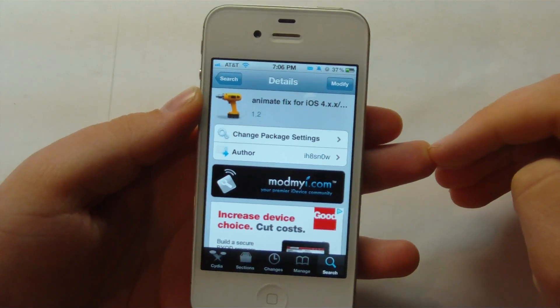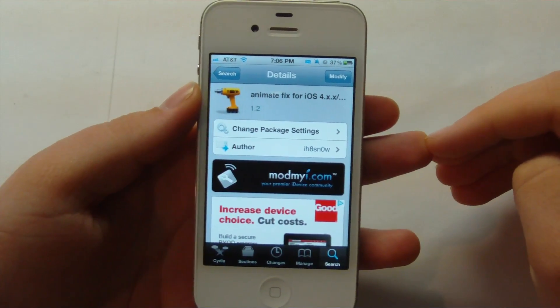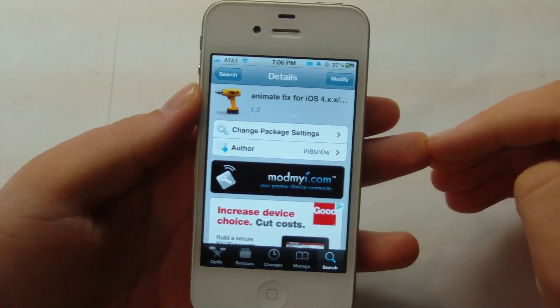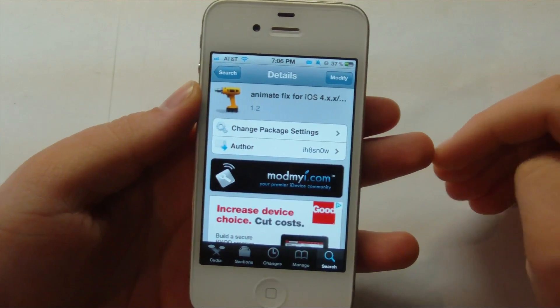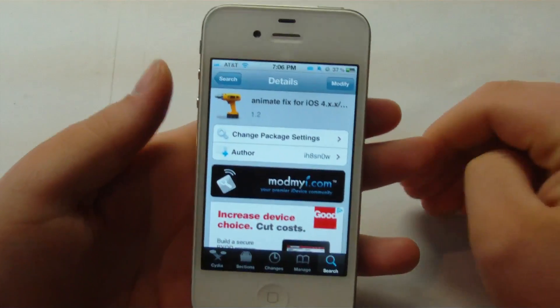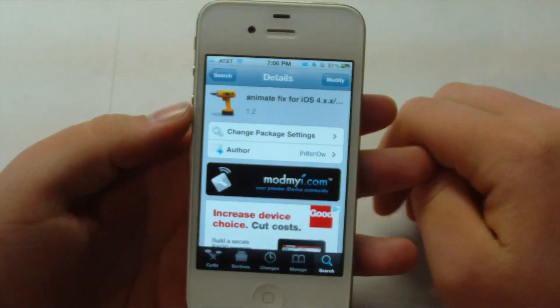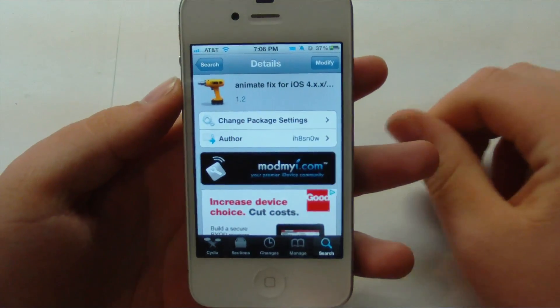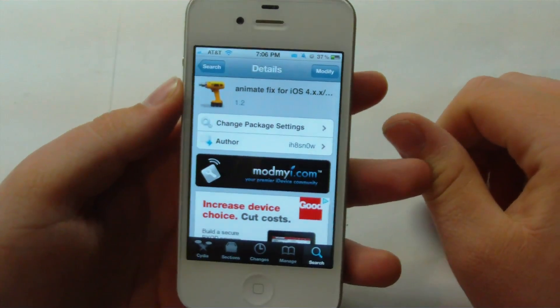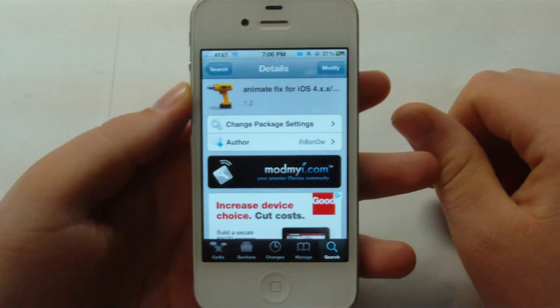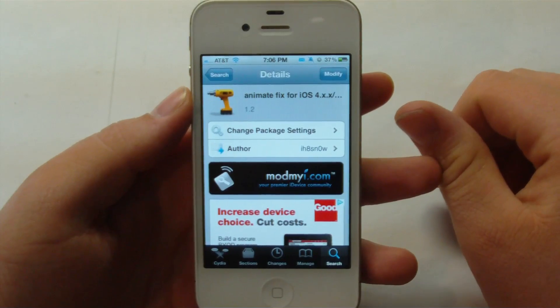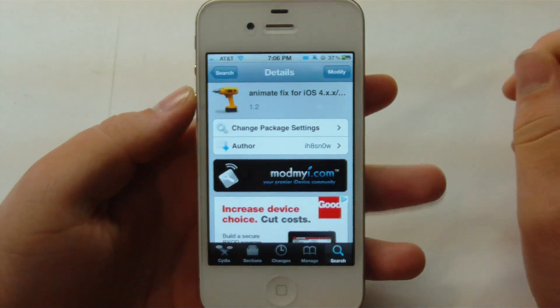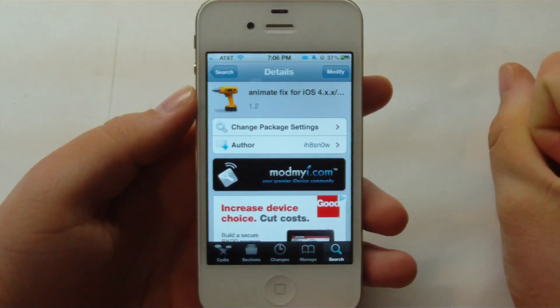Hey guys, it's Mr. AJ's Tech here, and today I have a review of a Cydia tweak called Animate Fix for iOS 4 and 5. What this is going to allow you to do is have that custom boot logo animation that we saw in Green Poison. So let's go ahead and get into this video.